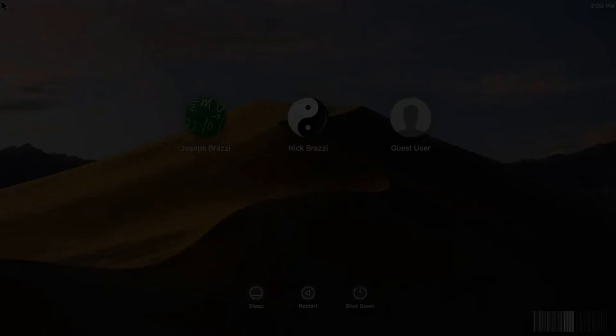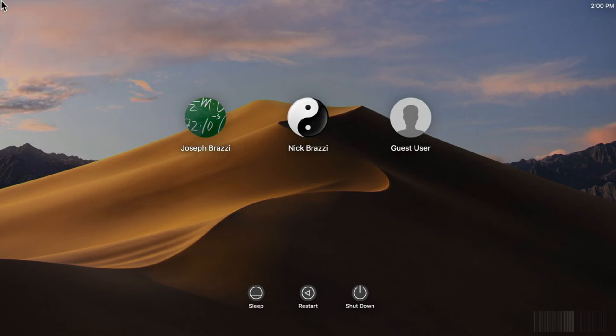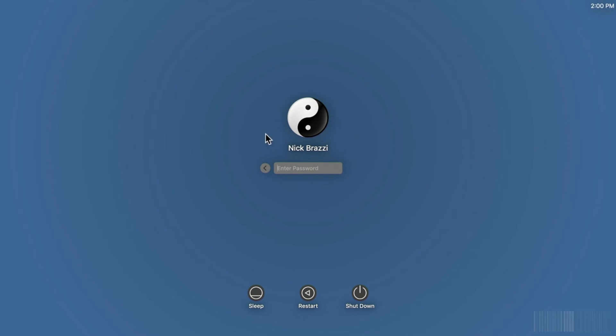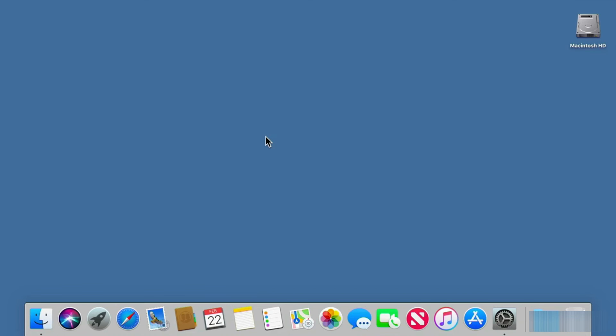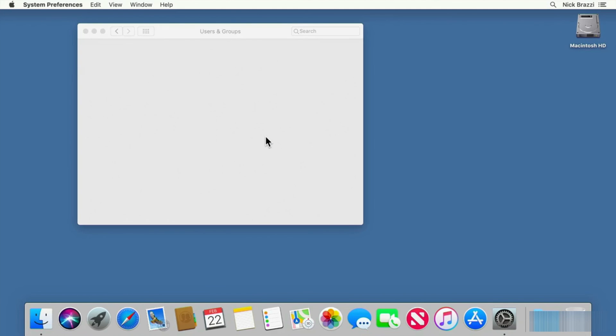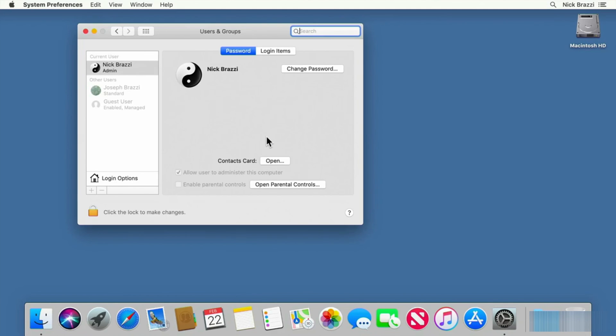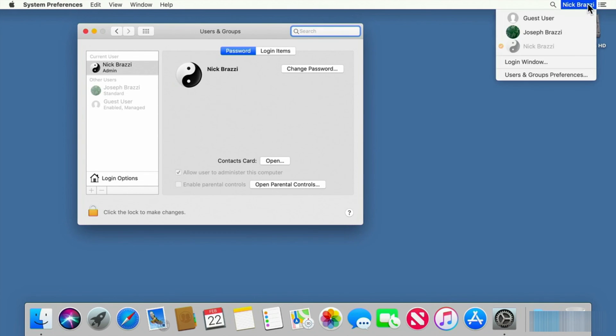The option will be there on the sign-in screen whenever you need to let somebody use your Mac in the future. Or, if you sign in to another normal account, you can use the fast user switching menu to switch to the guest account.